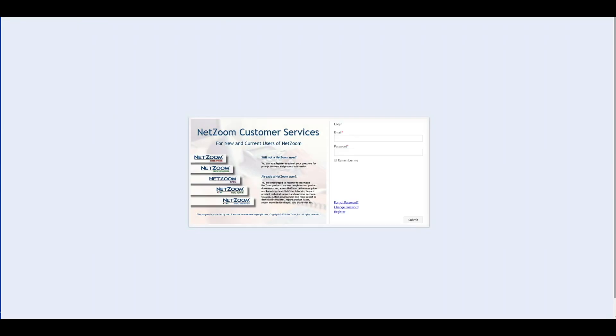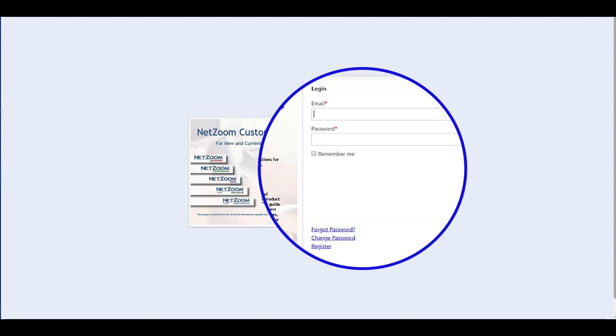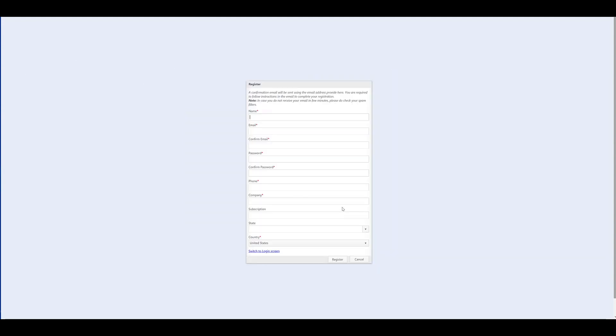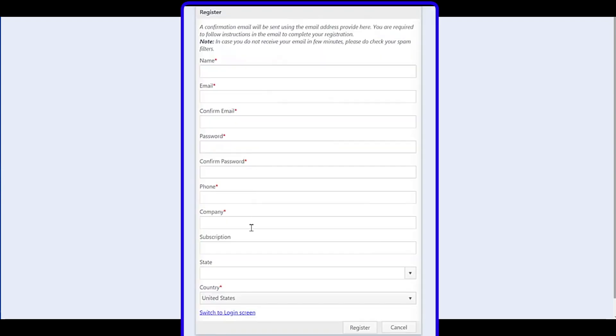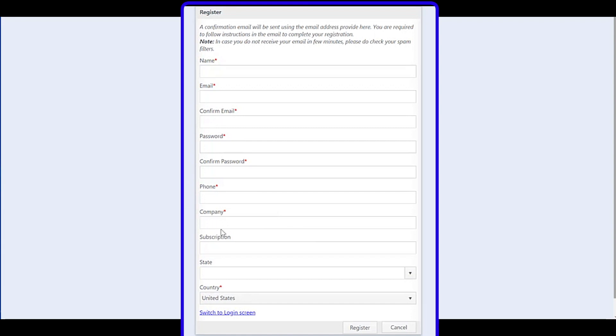Creating an account and logging in to service.netzoom.com is as simple as clicking the register button and filling out the register form that appears. While filling out this form, ensure that the company field is the same as the company listed on your purchase order.